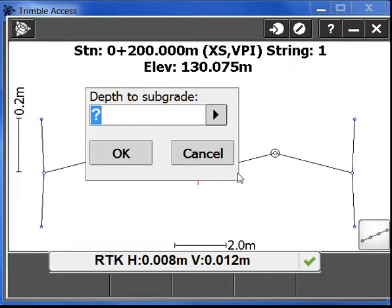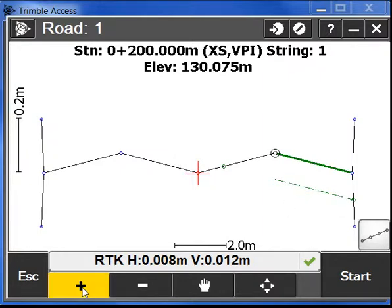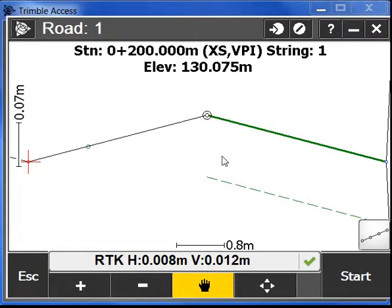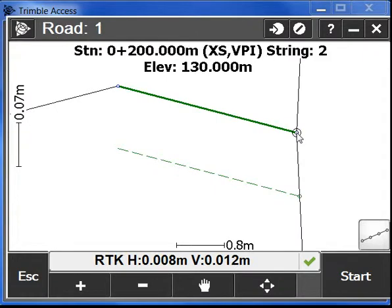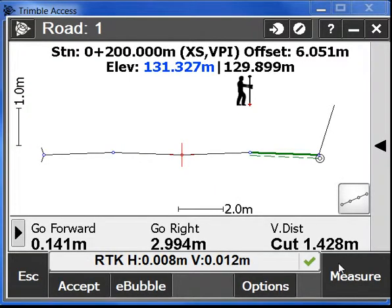I'm going to make it a 10 centimeter subgrade. And we have an offset of this line that intersects our side slope here which we can now select the point and stake it as well.